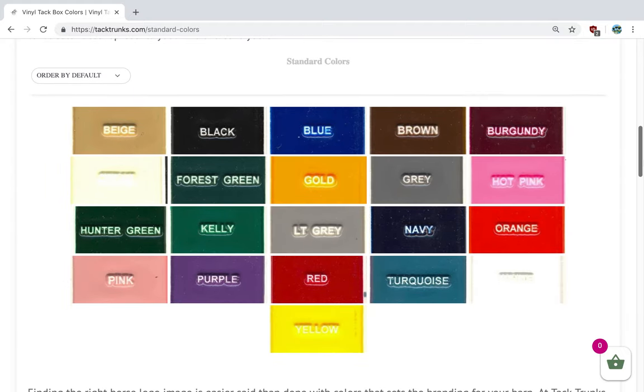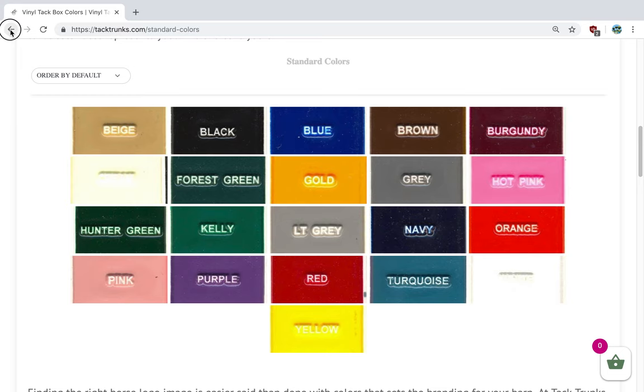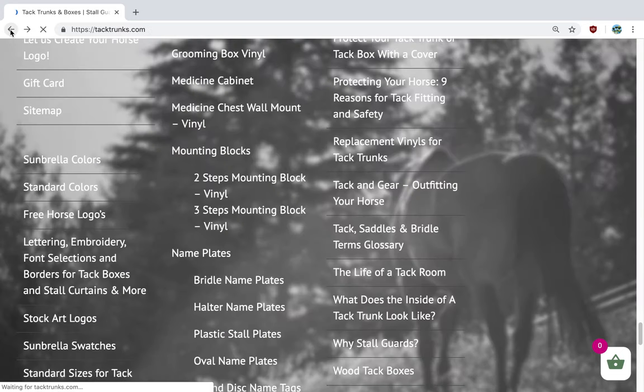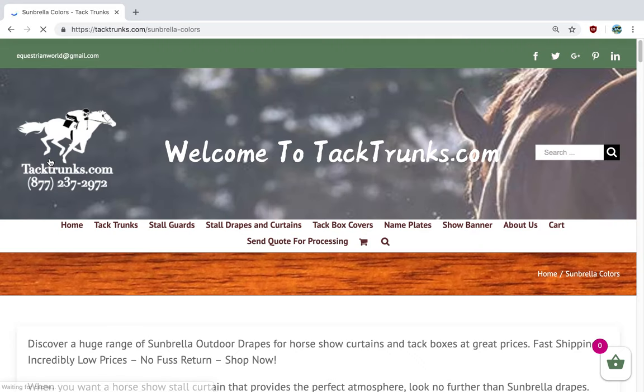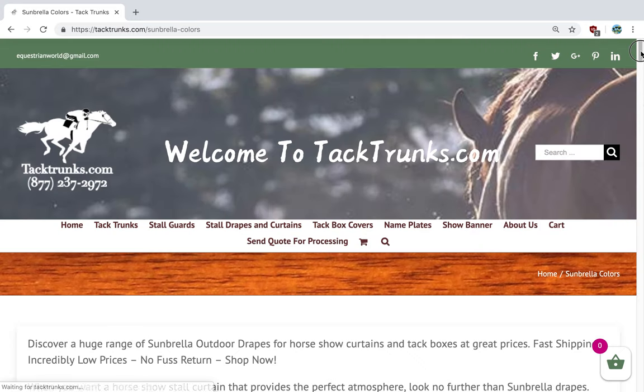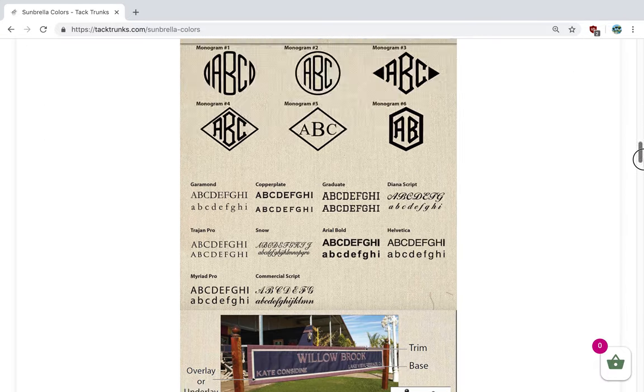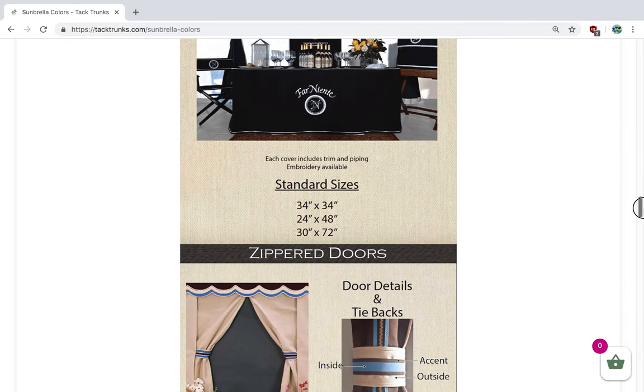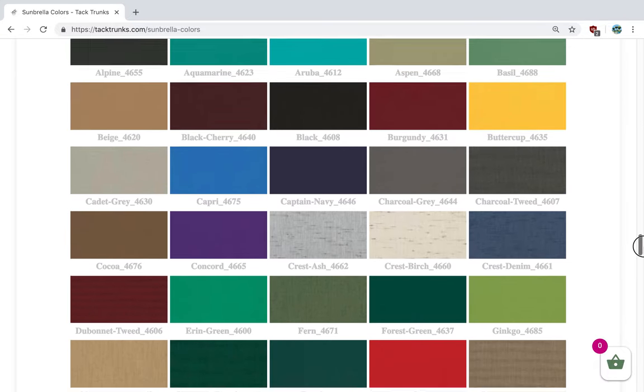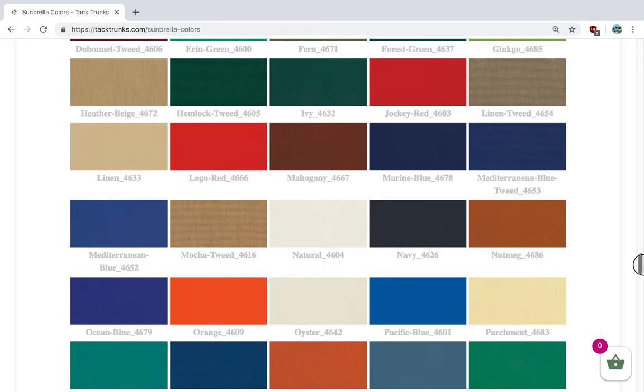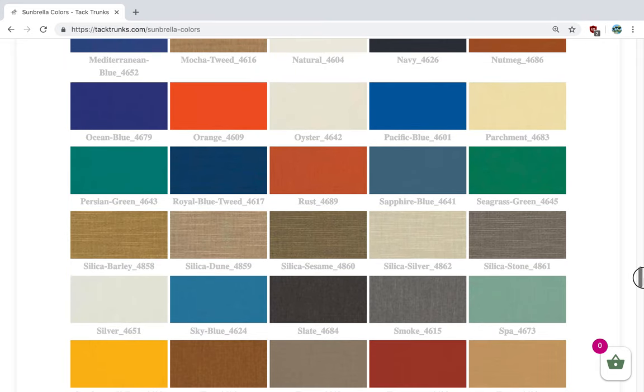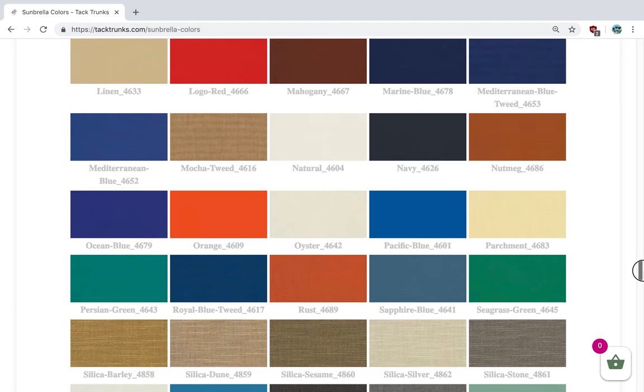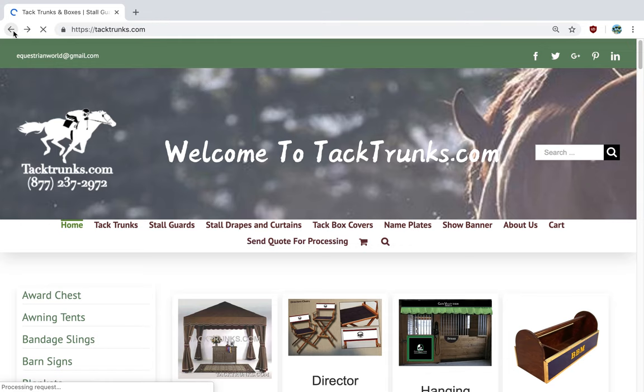Our standard color palette is shown here with a variety of nice colors. Then we'll move into our premium colors, which are called the Sunbrella colors. The Sunbrella colors match the Sunbrella drapes, and that enables you to match your tack trunks to your drapes and opens the door for about sixty more colors that you can mix and match for your tack boxes.